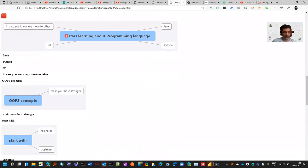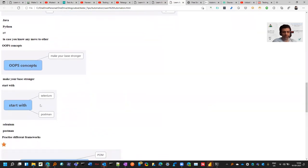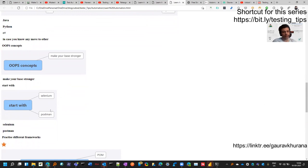This will make your base stronger if you know OOP concepts. Where to start with automation? Generally for front end, people start with Selenium. There are many wrapper tools on top of it, but if you understand this one you can understand them very well. Postman is for back end like API testing, so you can start with Postman.